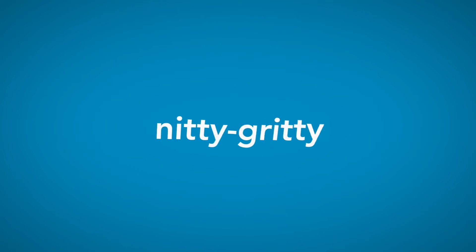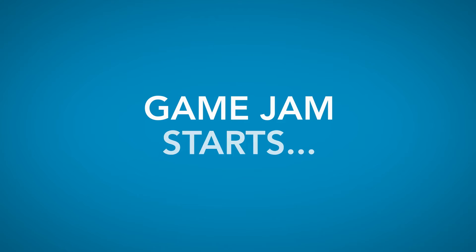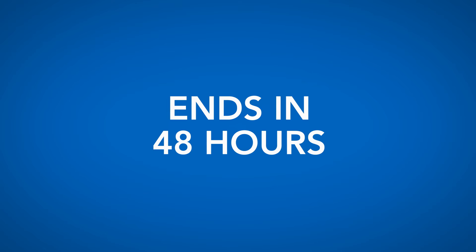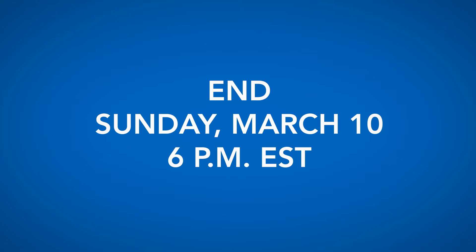So let's get down to the nitty gritty. Your game jam starts now. The game jam ends in 48 hours, which is Sunday, March 10th at 6pm Eastern.